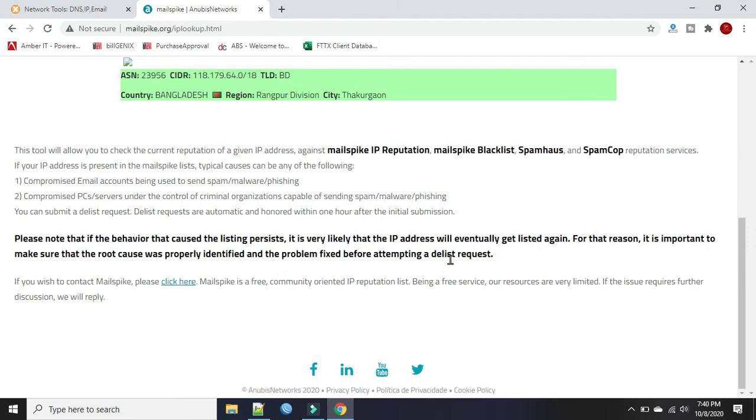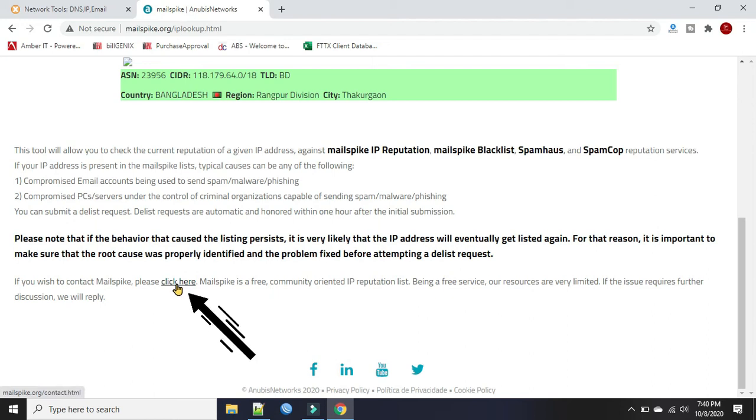We'll have to contact Mailspike and request them to delist the IP address from their blacklist. We'll click here. It'll open the URL link in the new tab.